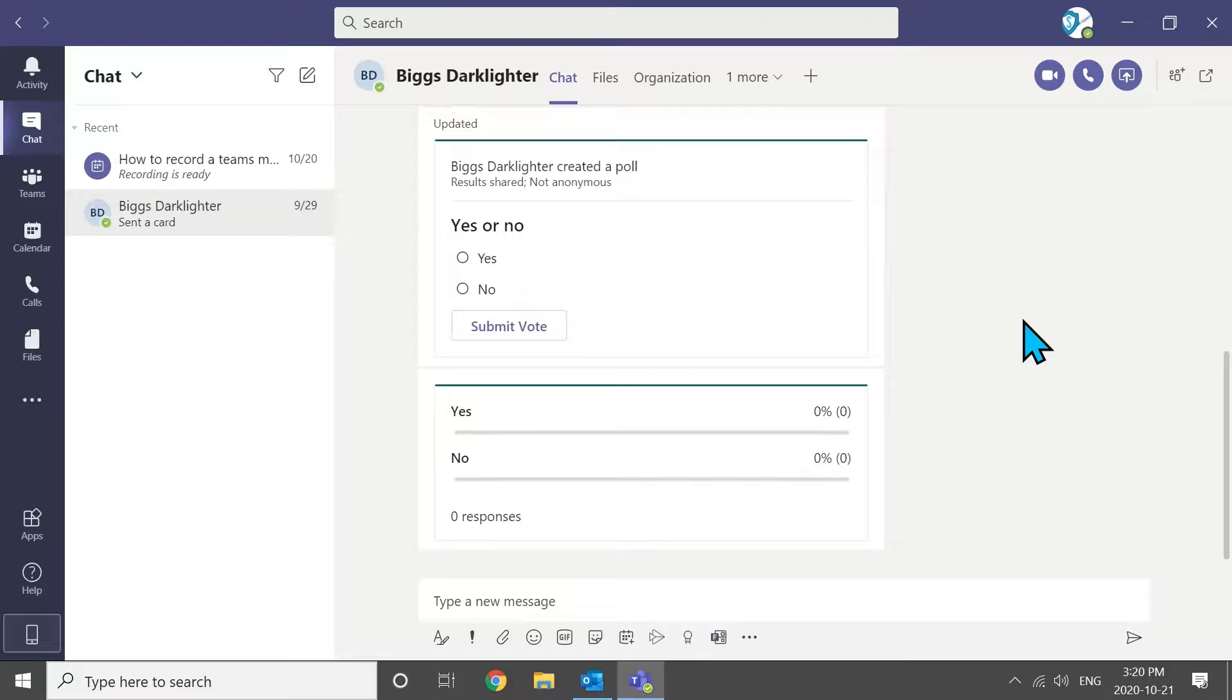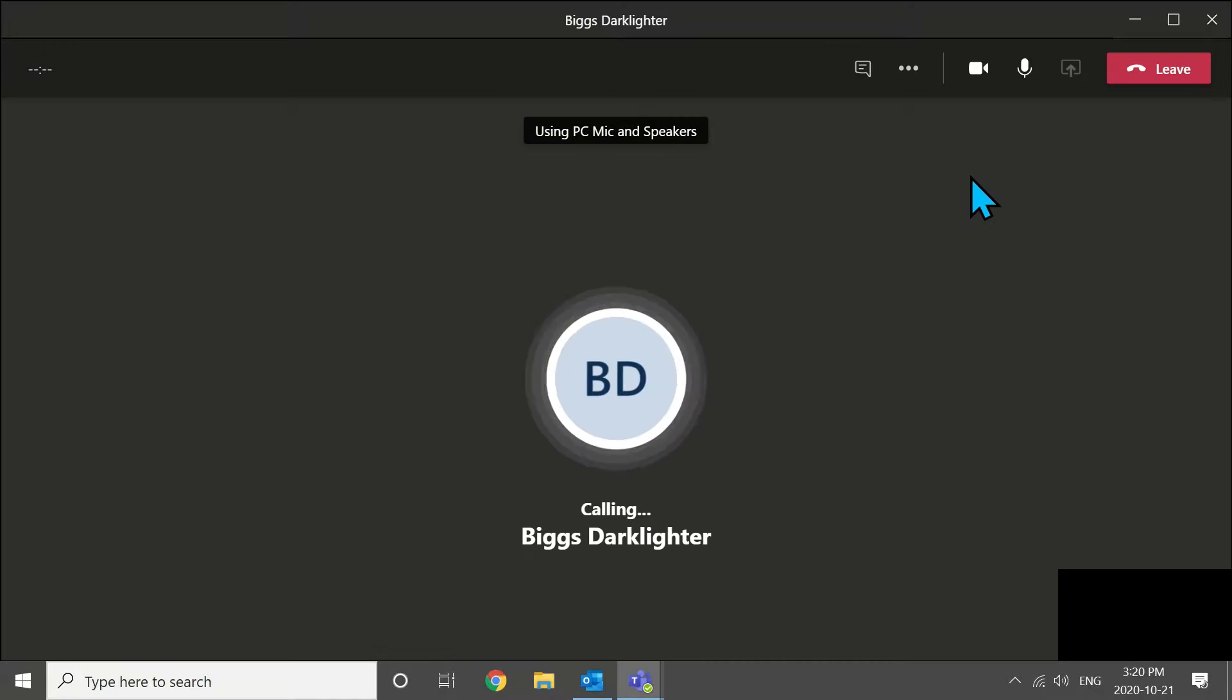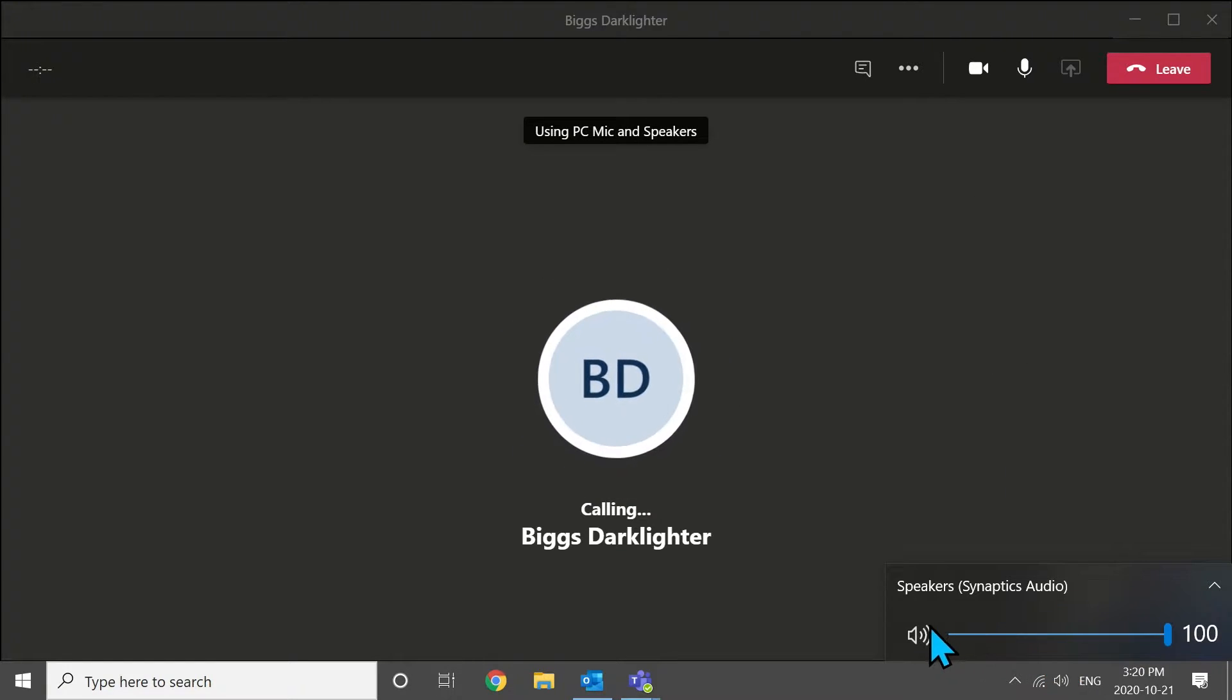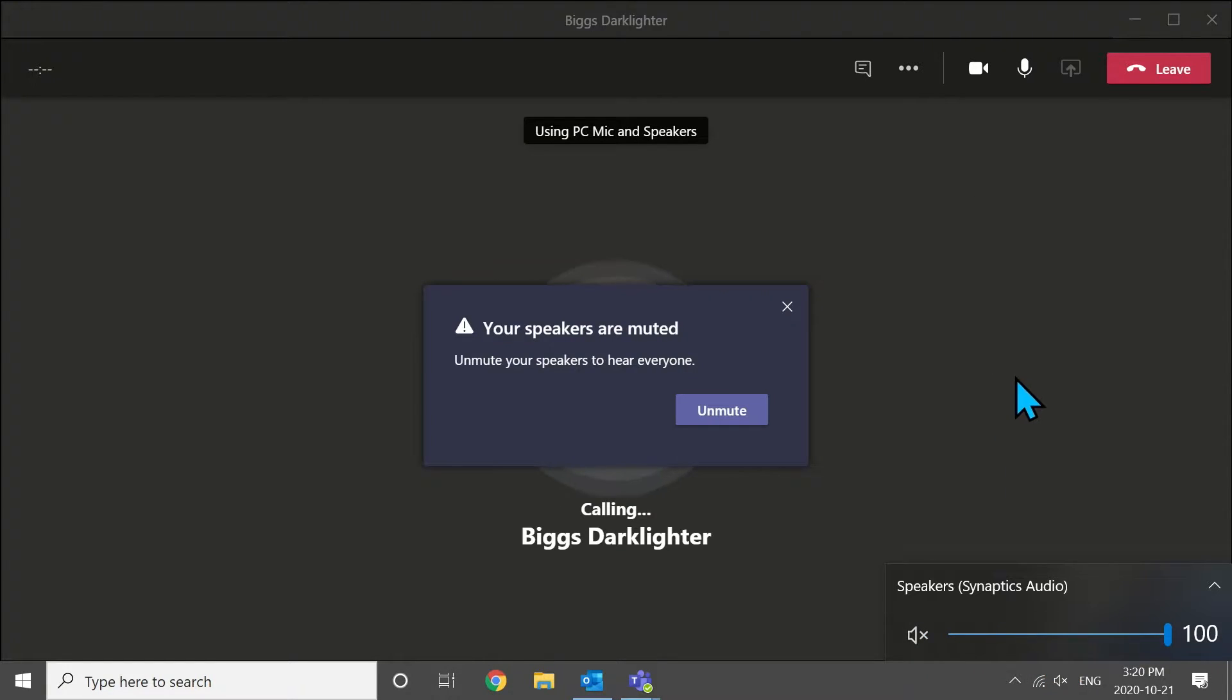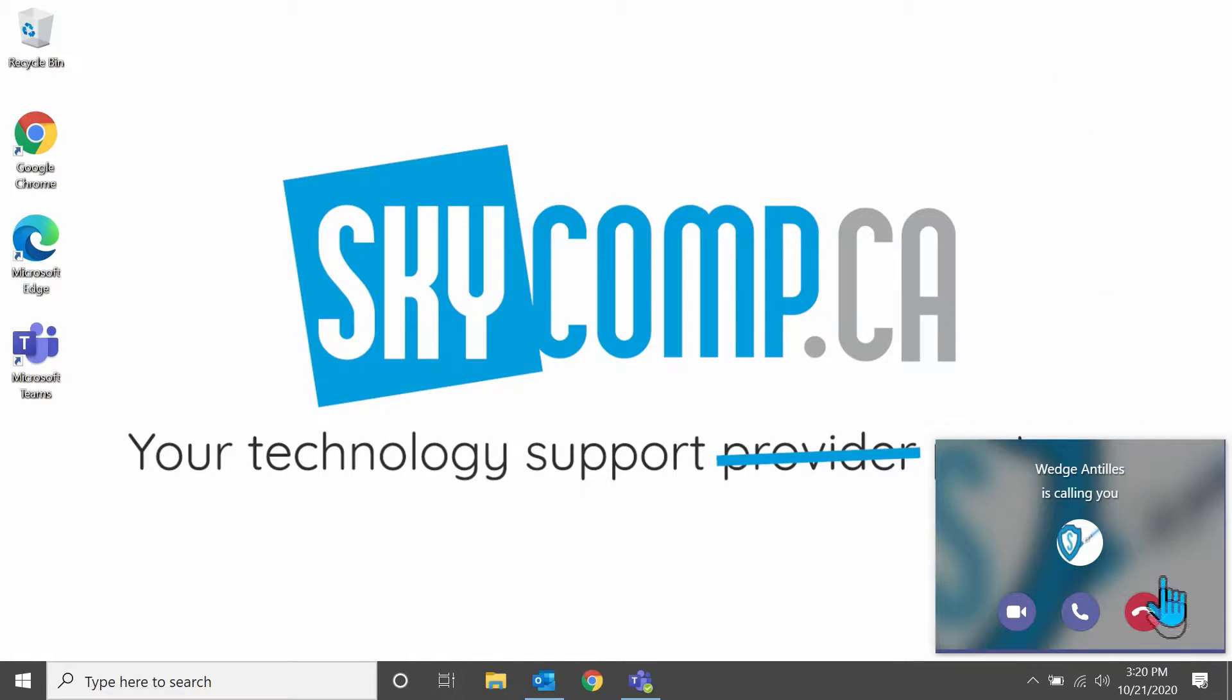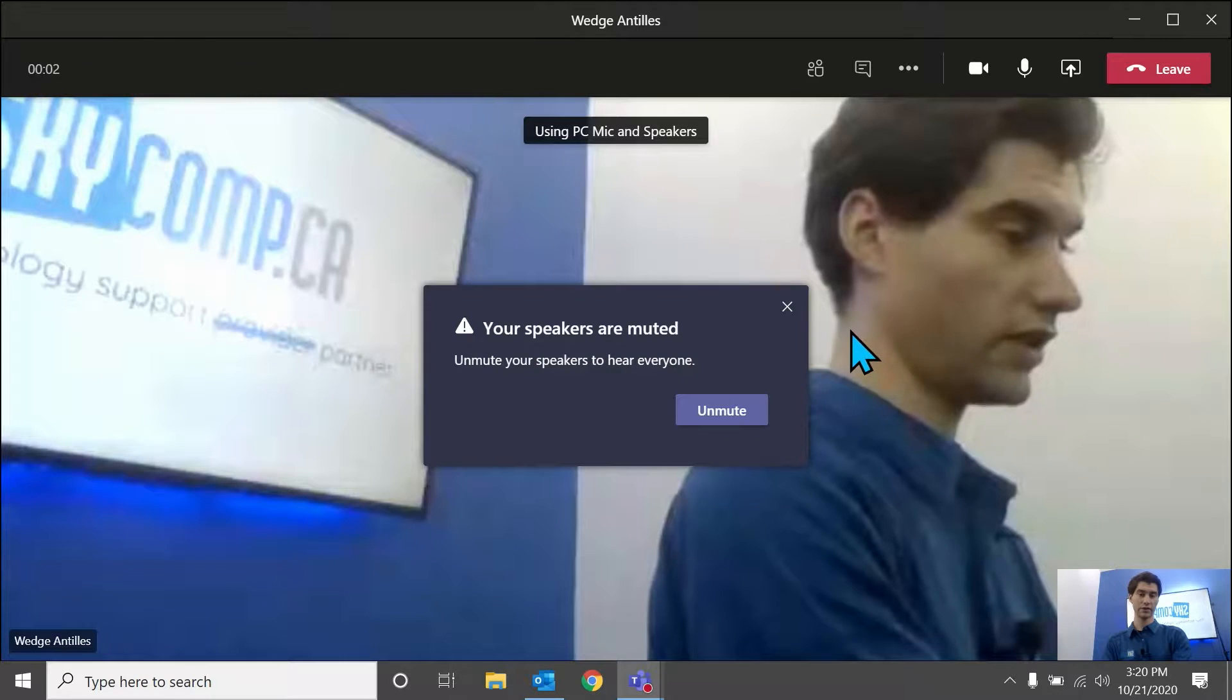The first thing I'm going to do is get a Teams meeting going so I can get a recording. I'm going to call my friend on the other computer in the studio here. We're just going to start a video call, mute it so we don't have feedback, and answer that call on this side. Perfect.